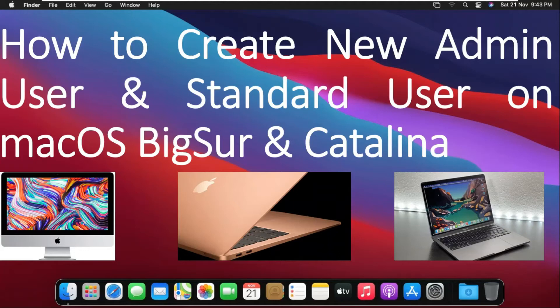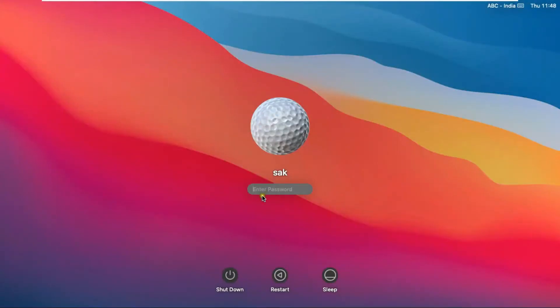In this video, we will learn how to create users in macOS — how to create an admin level user and a standard user on macOS Big Sur and Catalina. Log on as an admin level user to begin.